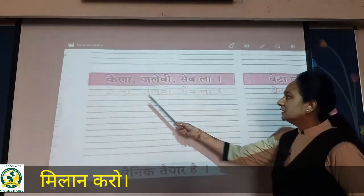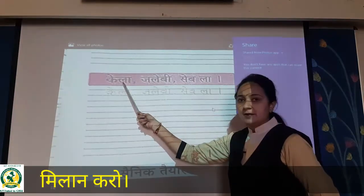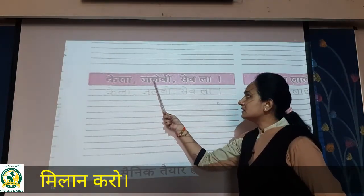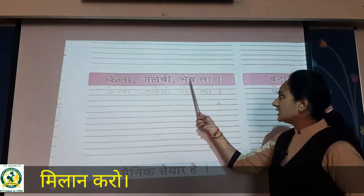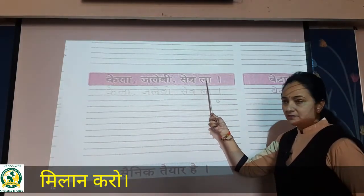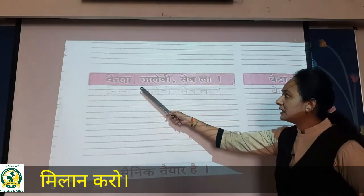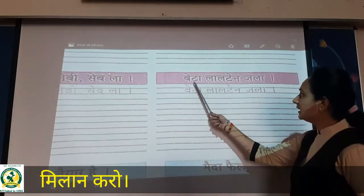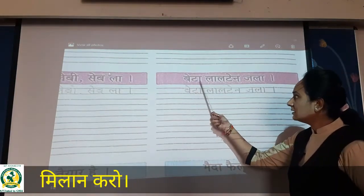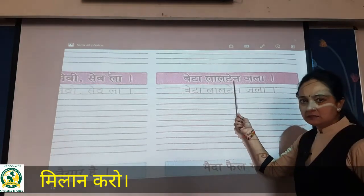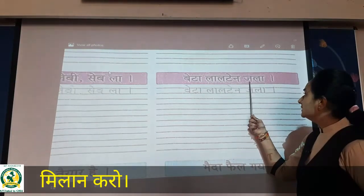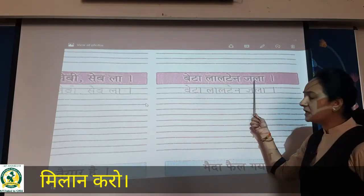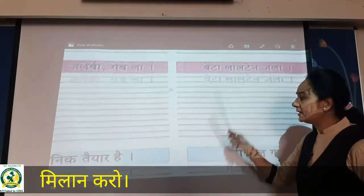Then Kela, Jalebi, Sable, La — phir khadi pai. Kela, Jalebi, Sable, La. Aur yahaan pe hai — Beta, Lal, Ten, Jala — phir khadi pai. Beta, Lal, Ten, Jala. Aapko aise hi bolna hai.